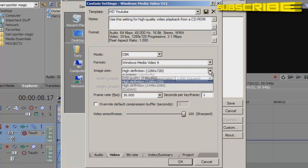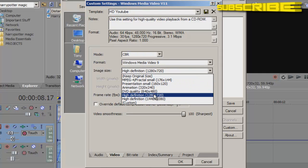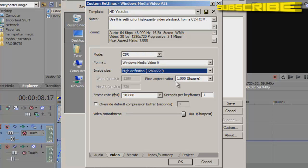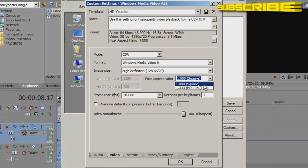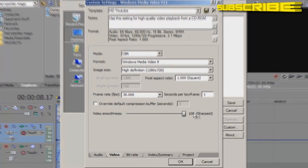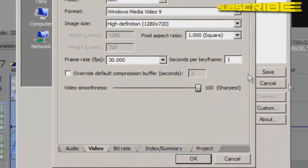Or if you don't want that, you can go ahead and choose anything else you prefer. And where your frame rate is, make it to 30. And your pixel aspect ratio, make it to 1.0 and make sure it's on square. And seconds per keyframe should be at one. And where it says video smoothness, scroll it down to, or scroll it up to 100 to its sharpest.